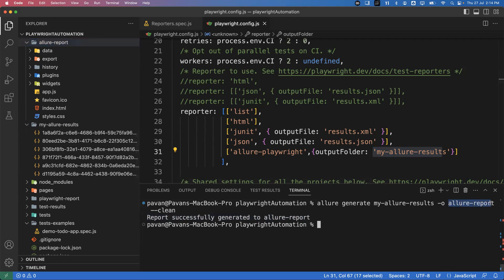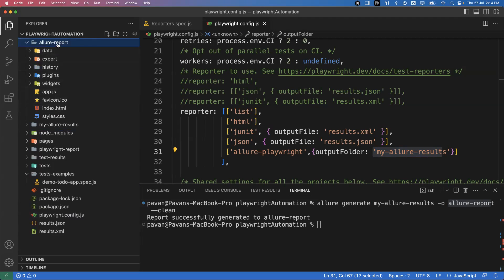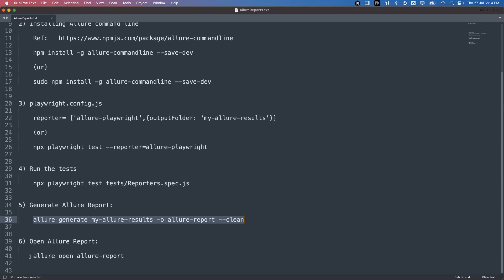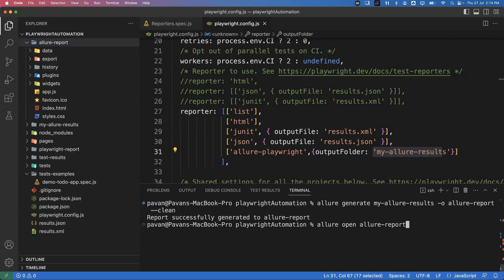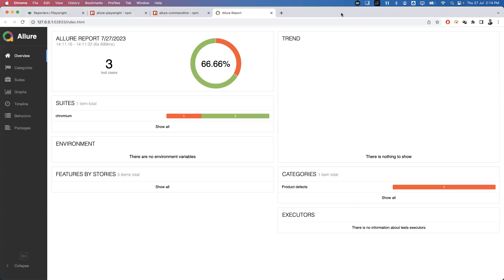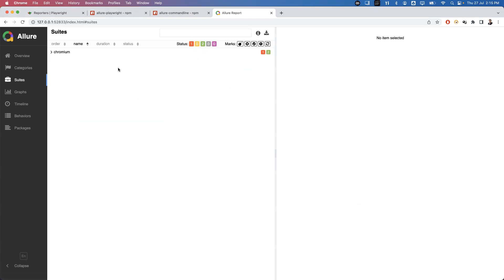Now we have to open the Allure report. To open it we execute one last command: `allure open allure-report`. This is the same folder name we specified in the previous generate command. Once executed, it automatically opens the Allure report in the browser. You can see the overview window — 66.66% has passed and the rest failed. Three test cases were executed on the Chromium browser: two passed, one failed.